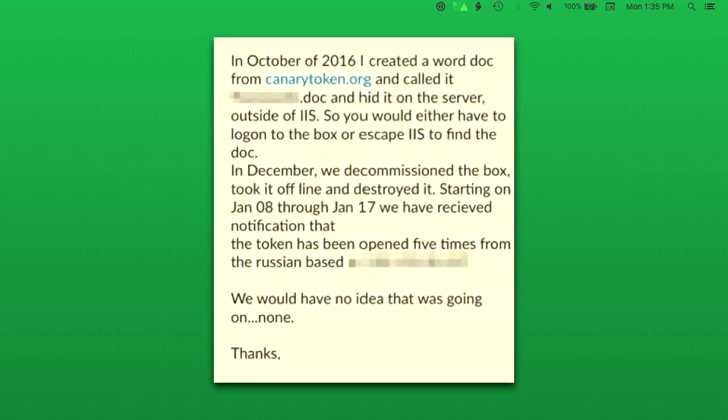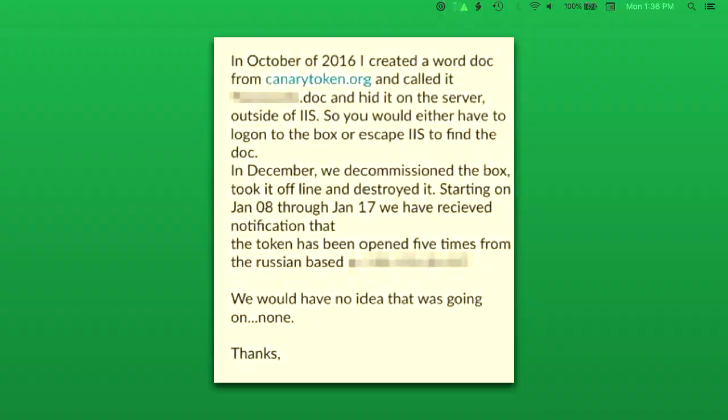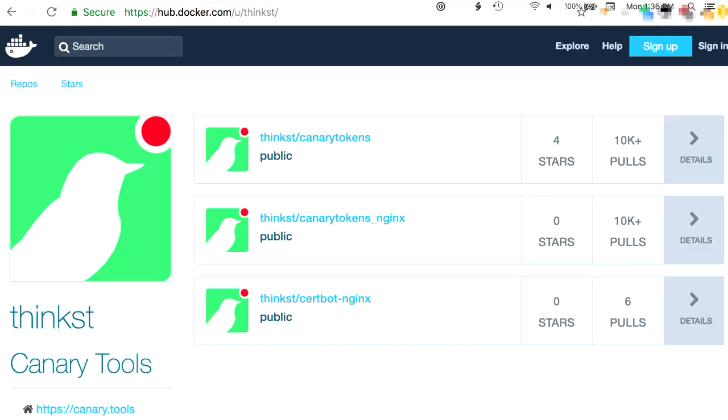This is just one story from someone who uses it. Basically, this canarytokens.org user had a web server which they deployed a token Word document onto. Two months after they put the document on the server, they decommissioned it so it was offline. Then a month after that the document was opened from somewhere in Russia. So basically in that two month period they had been breached, stuff had been taken, they had no idea, and the token was the thing that told them.